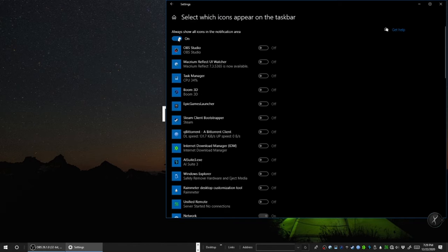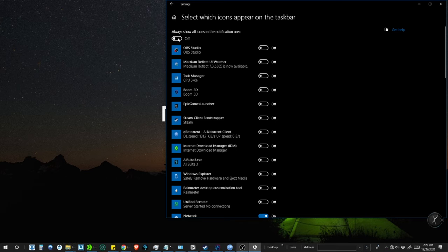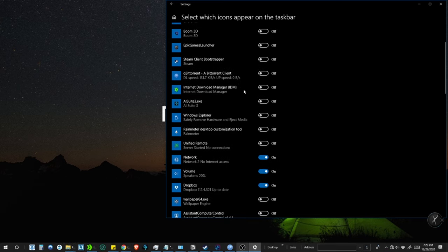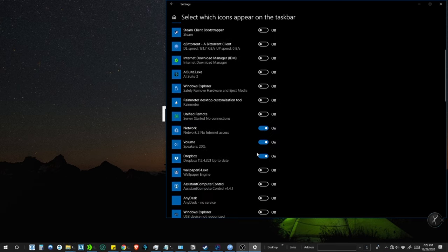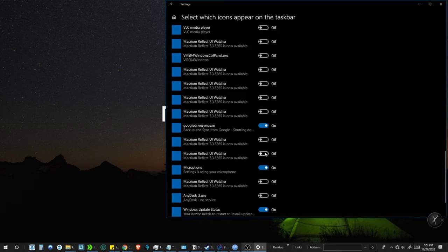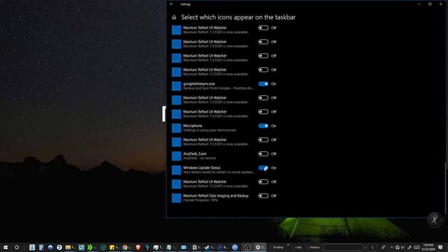Turn off Always Show All Icons First. Now as per your preference, turn on or off the apps which you would like to appear in the taskbar. We always prefer a minimalistic approach.